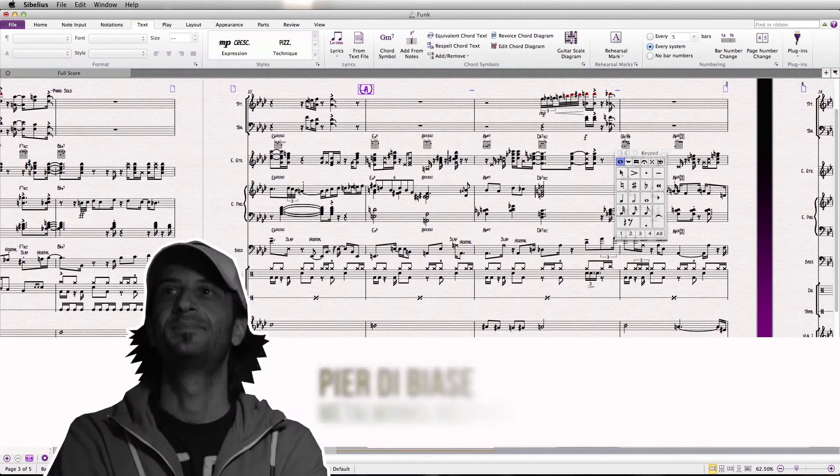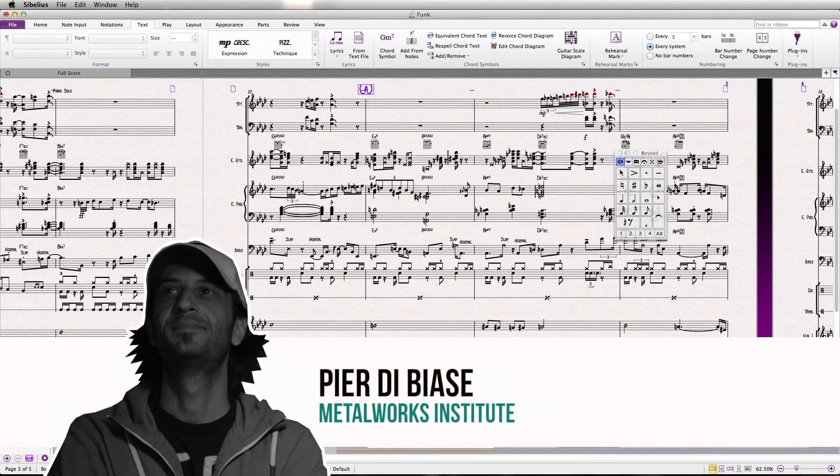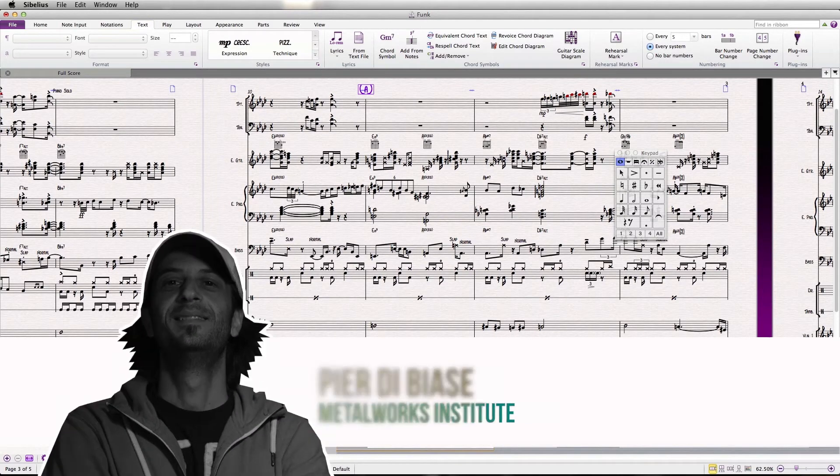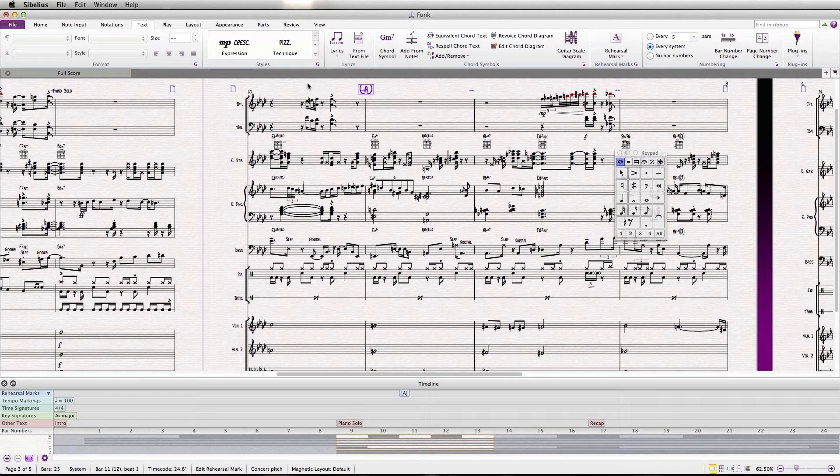Hey everyone, I'm Pierre Dubiazzi from Metalworks Institute. Another neat addition to the new Sibelius is the annotation tool. This is found in the review menu.